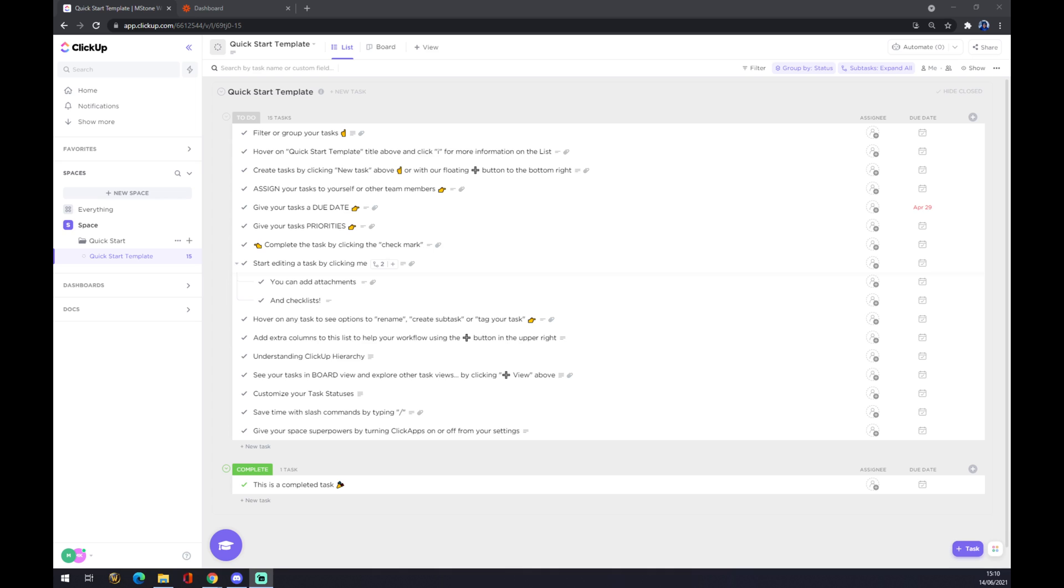We want to check if there's a direct integration between ClickUp and Outlook, as any other app that we may want to actually integrate in the future. So we want to go to the bottom left corner where our workspace is.